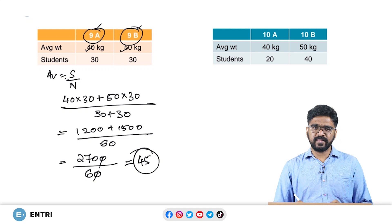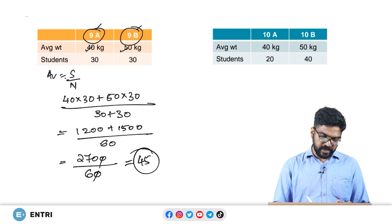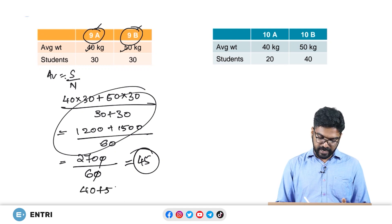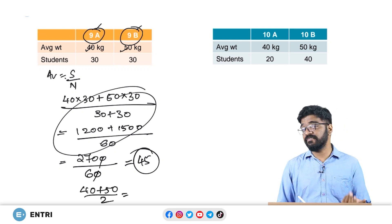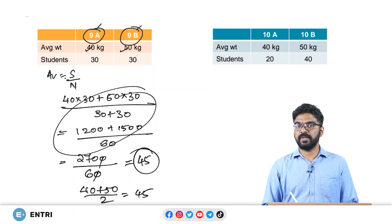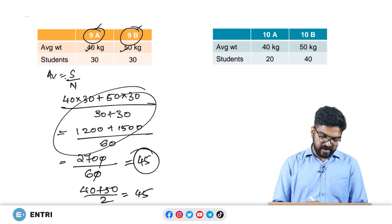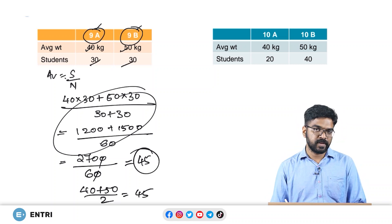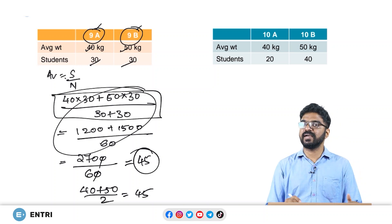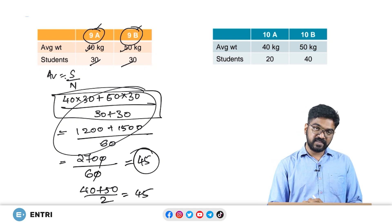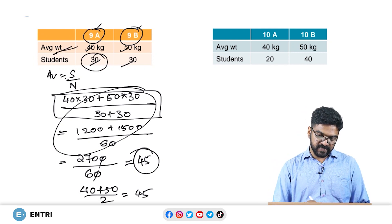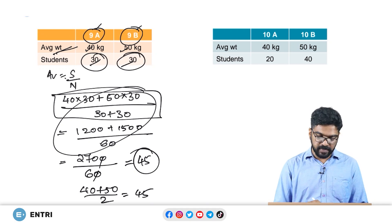I could have also found this answer by simply taking the average of 40 plus 50 divided by 2, which also gives 45. But that is only applicable if the number of students in both classrooms are the same. The method we did here is what we call weighted average — we are giving the weightage of these values while calculating the averages.